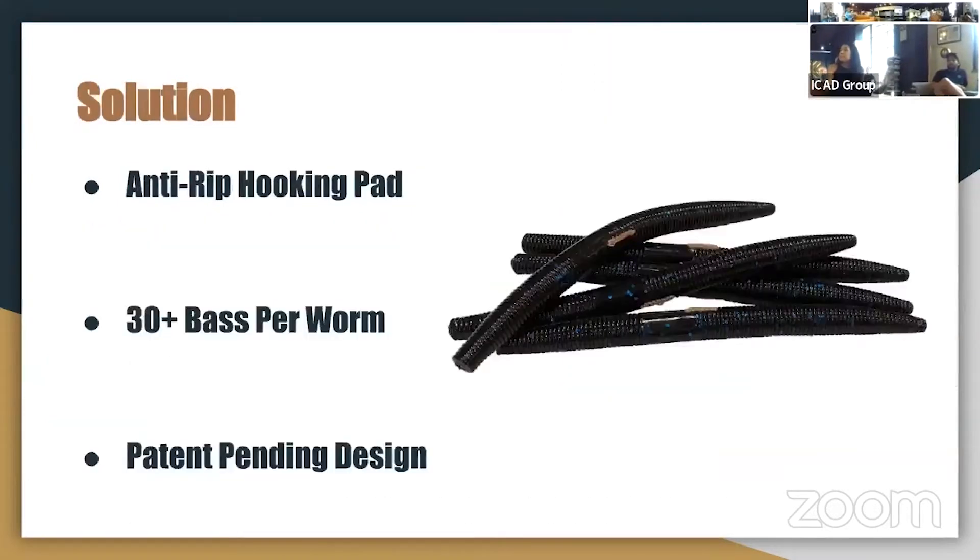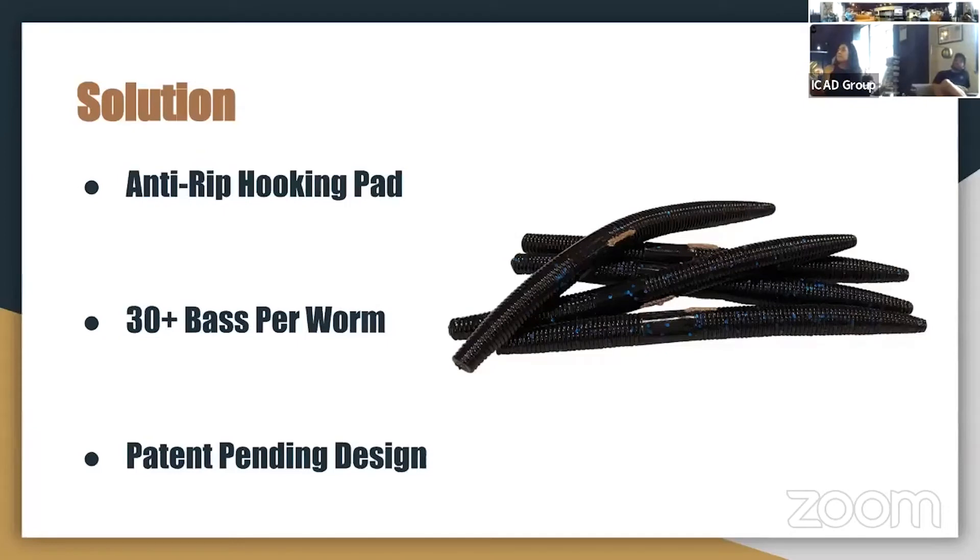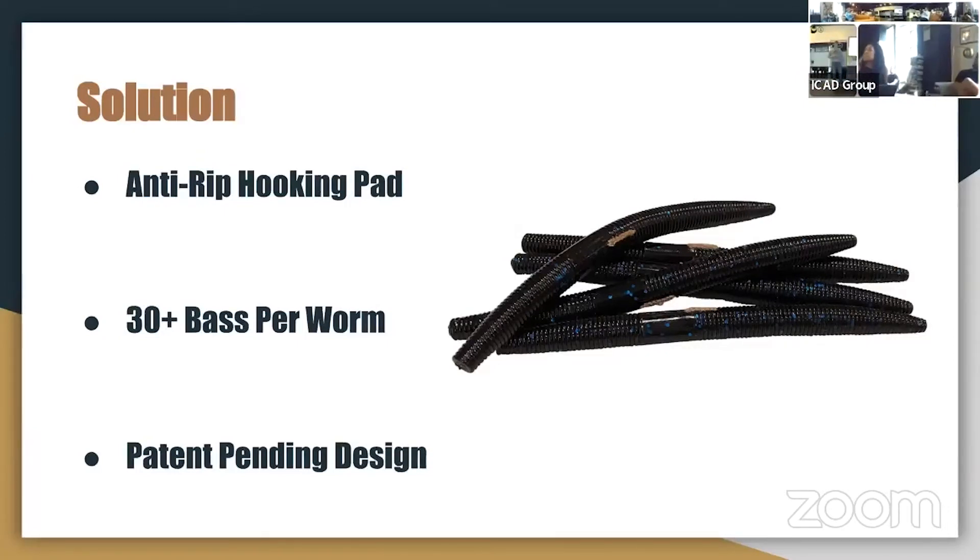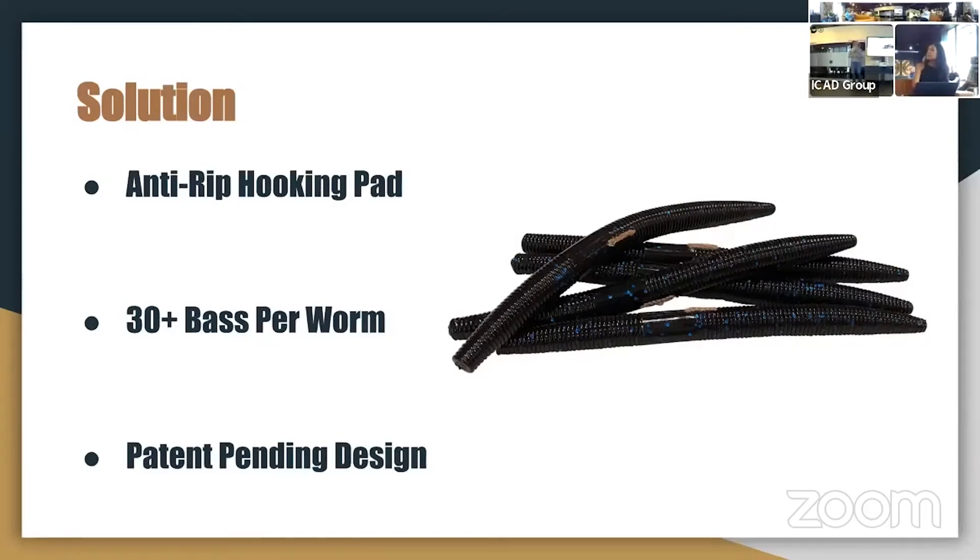So this is why we invented ChordaWorm. Inside each one of our baits, we mold in a durable piece of fabric at the hook point of the lure, and we call this our anti-rip hooking pad. This patented design allows each one of our baits to last up to 30 fish catches, making them approximately 11 times longer lasting than anything else on the market.